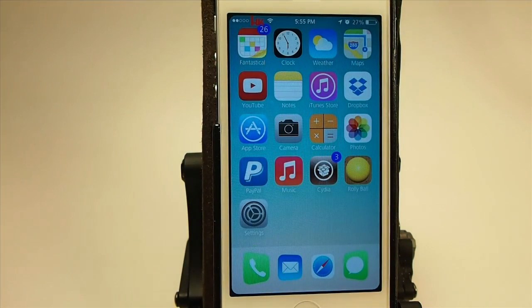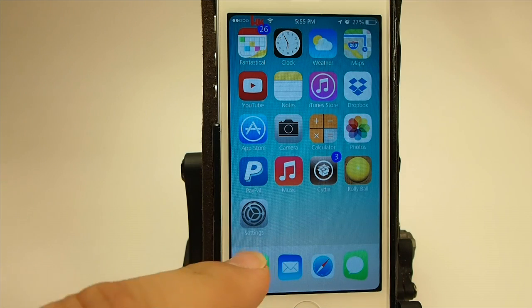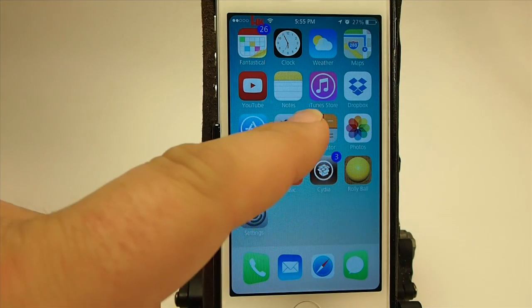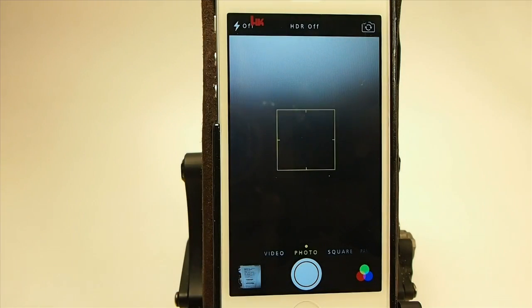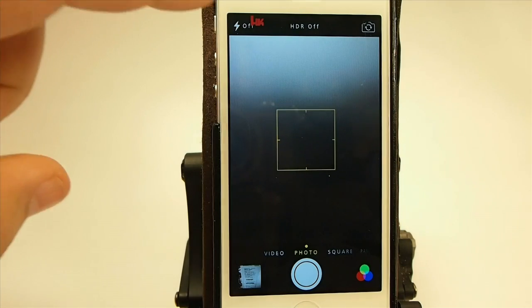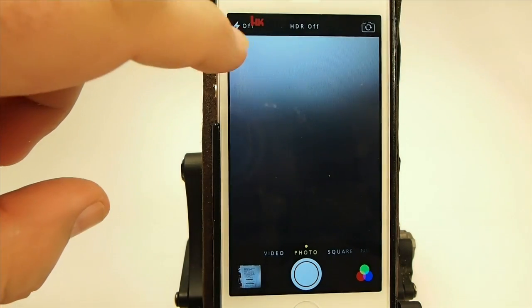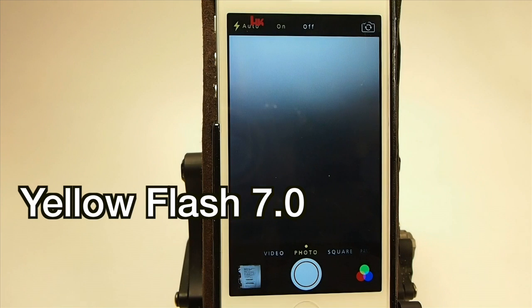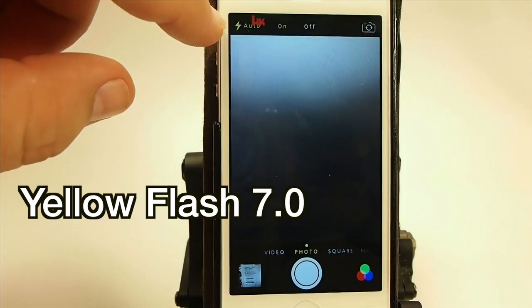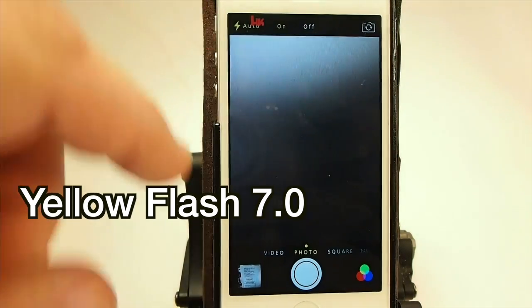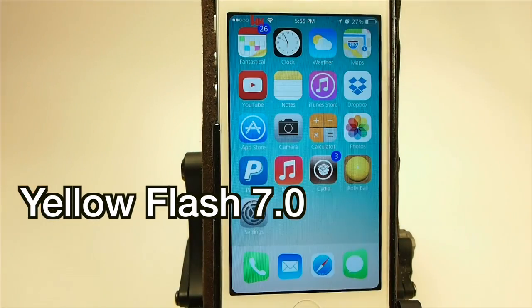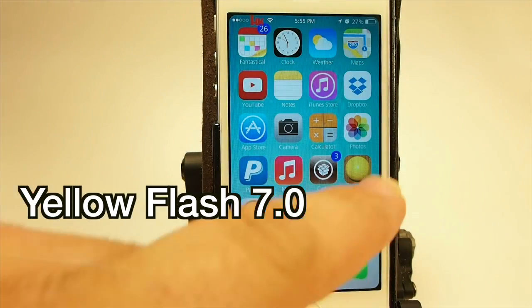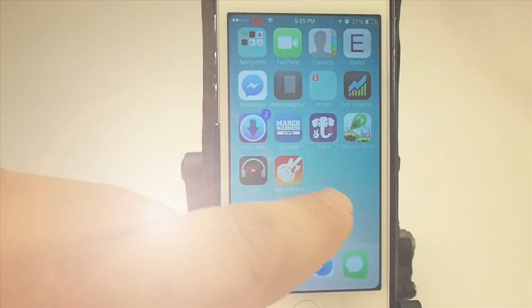The next one is a camera tweak and it turns your flash icon yellow so you can see it better. You see up here now it's auto and on — when it's enabled it stands out, it's yellow. It's called Yellow Flash.